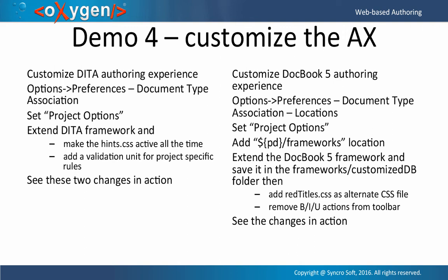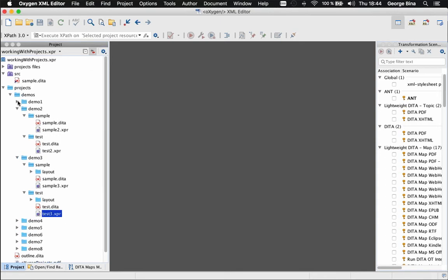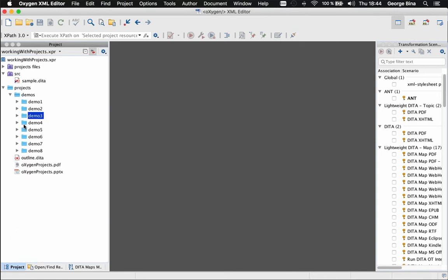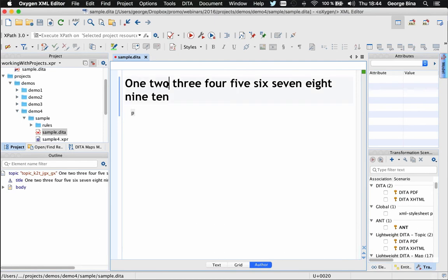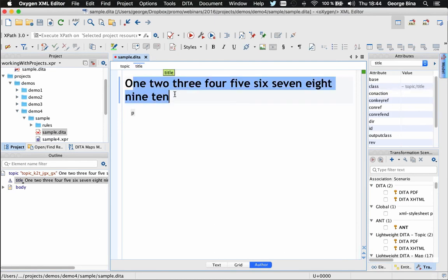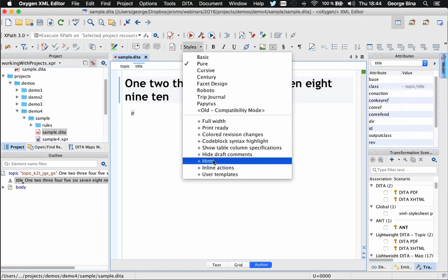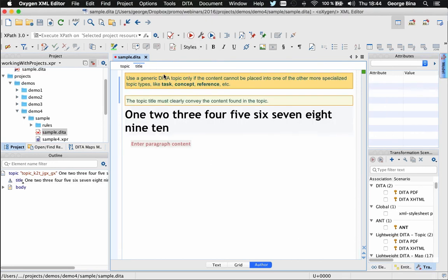In sample4, here we have a DITA file. This long title has ten words — there's no warning about that. There's a hints layer that can be activated by the user to show guidance about what the short description is for and how the title should be written. In our customization, we want to enforce this hints layer and apply a Schematron file that checks whether a title has less than ten words.